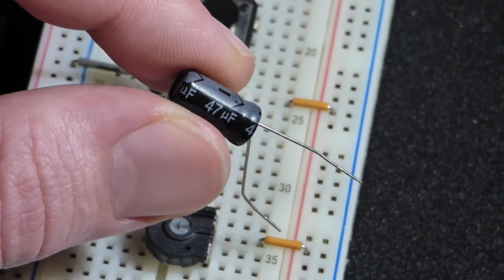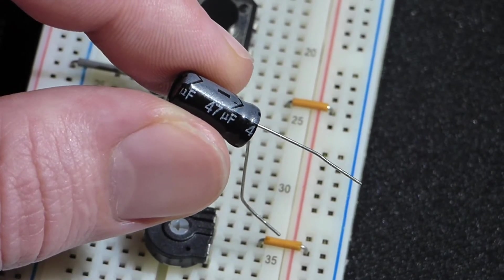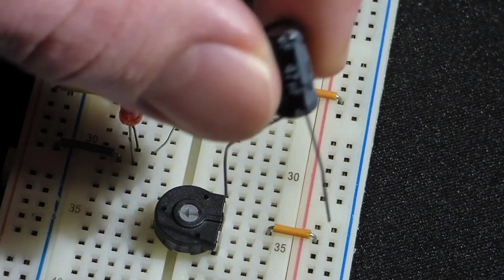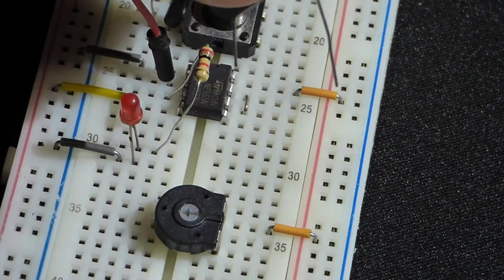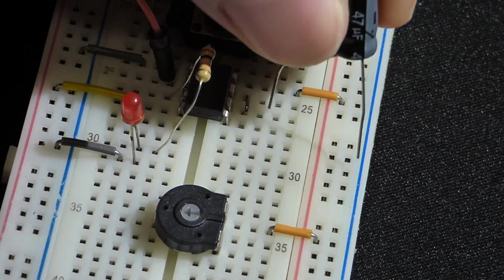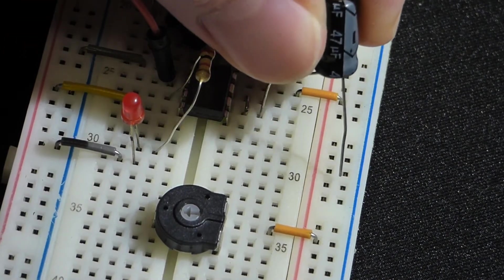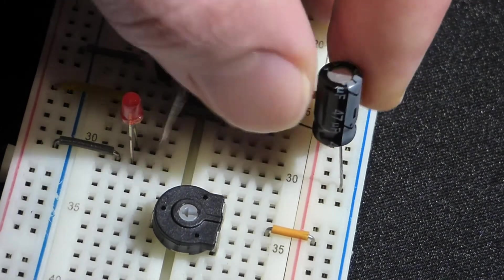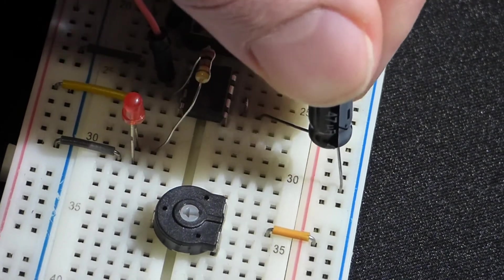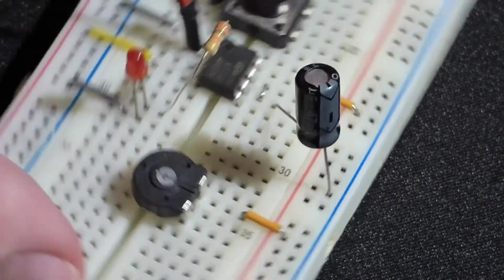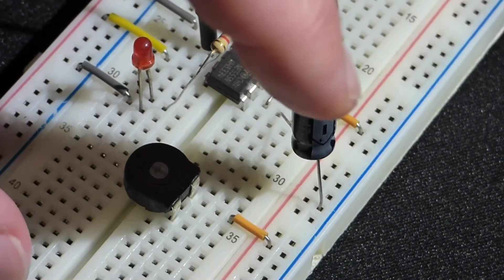This is a polarized capacitor, but the positive side goes to pin 6 and then the negative side we'll just put directly to ground. That will make sure that this side's always more negative than the other side.